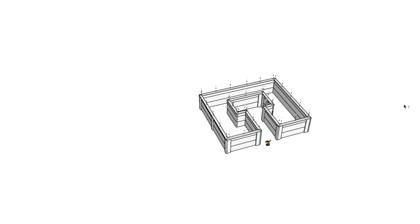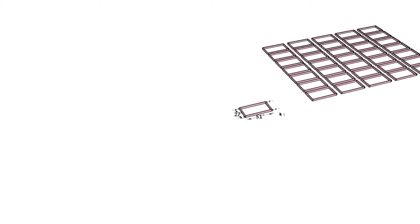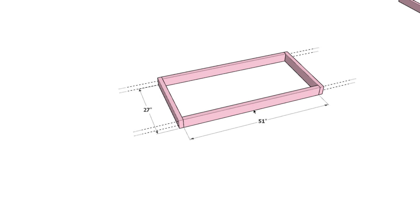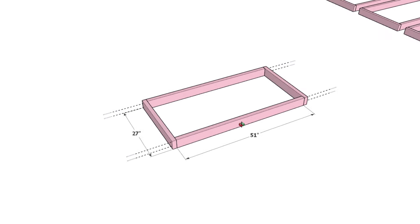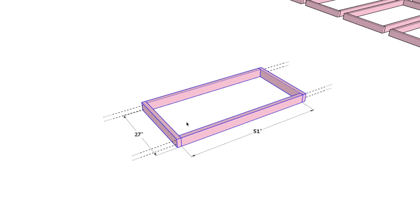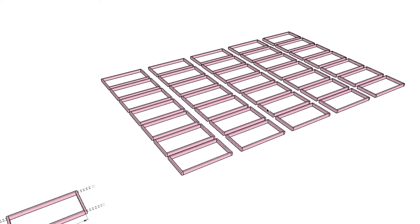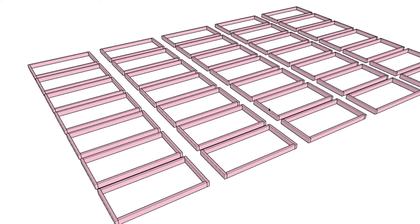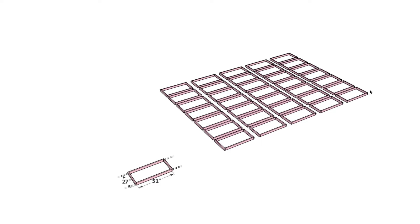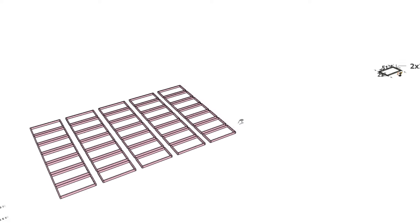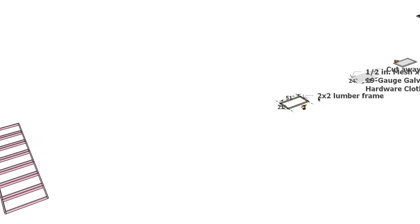Now let's focus on the frames for the mesh inserts. Construct 35 frames using 2x4 lumber. They are color-coded in pink in this diagram. These will form the main structure components for our enclosure, securing the mesh that protects your plants.